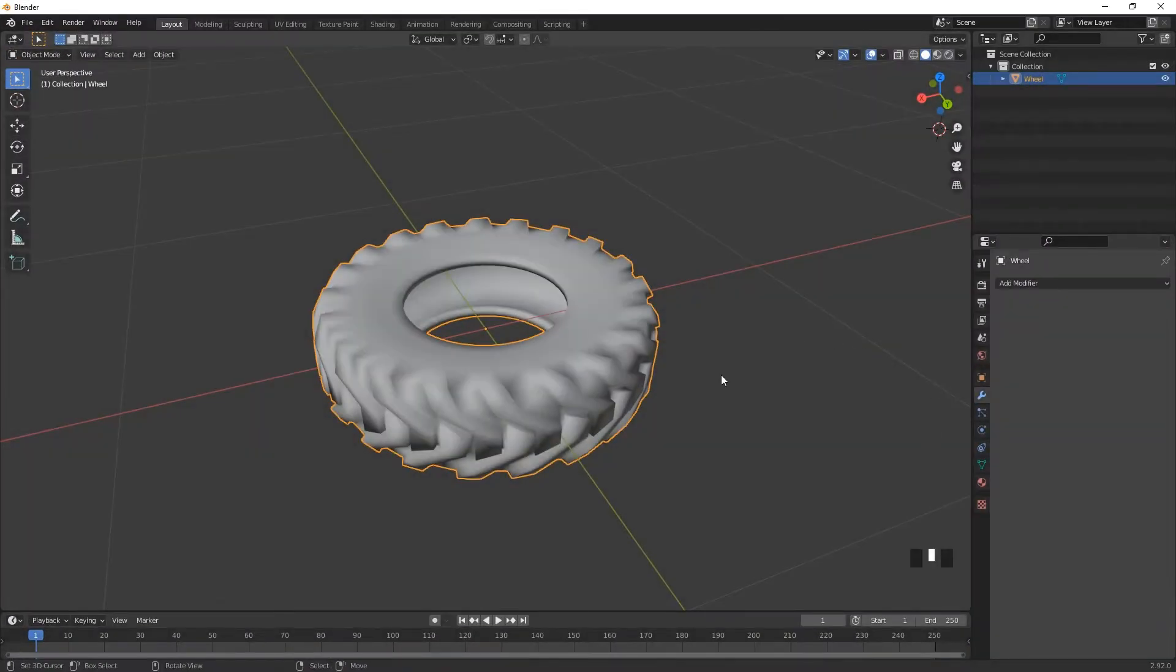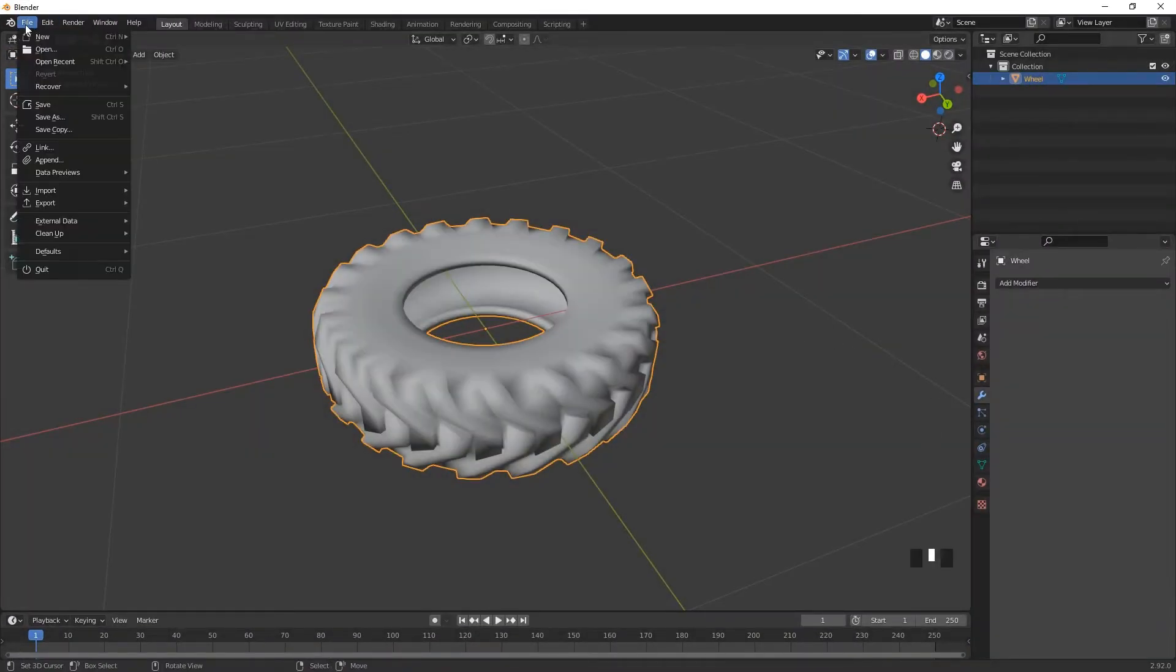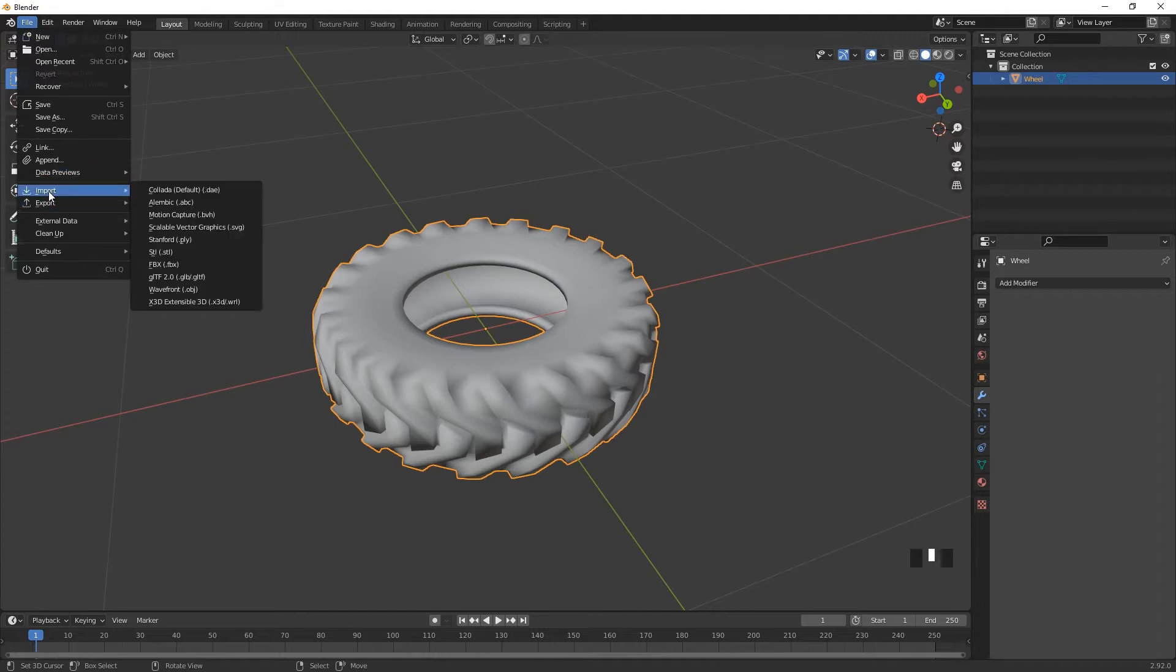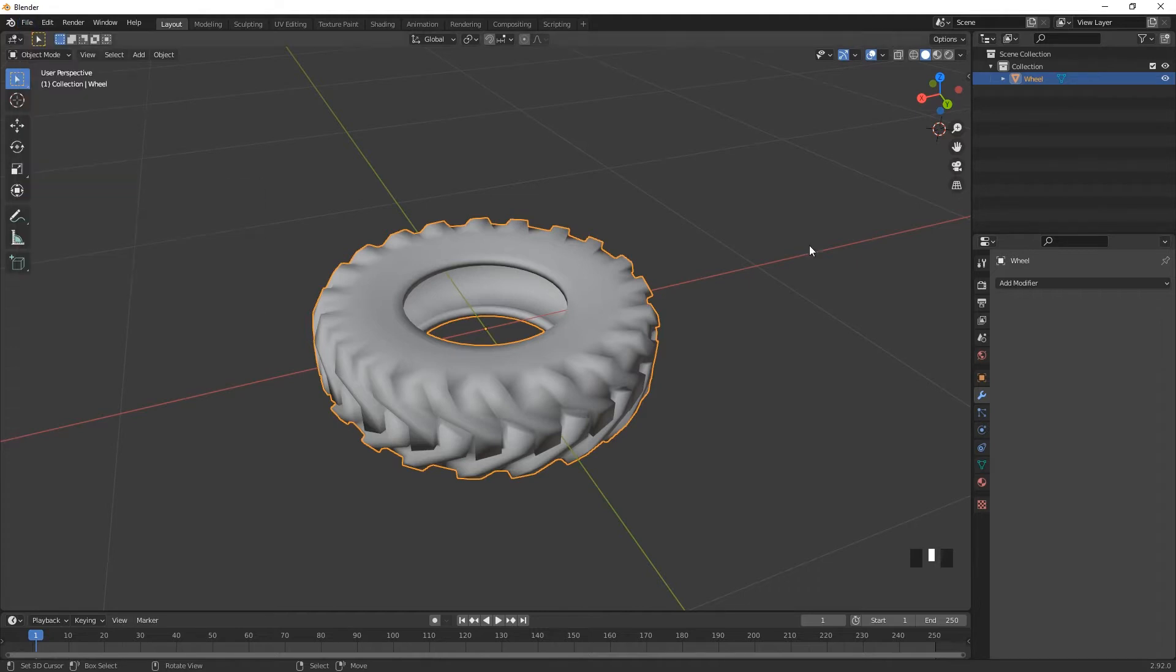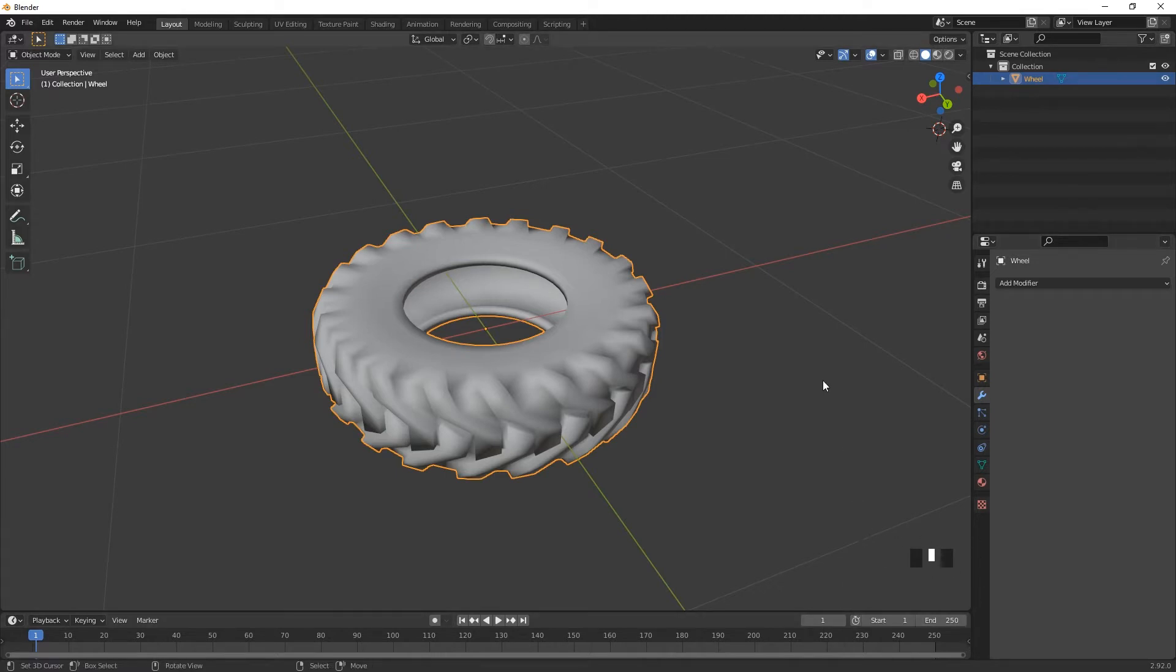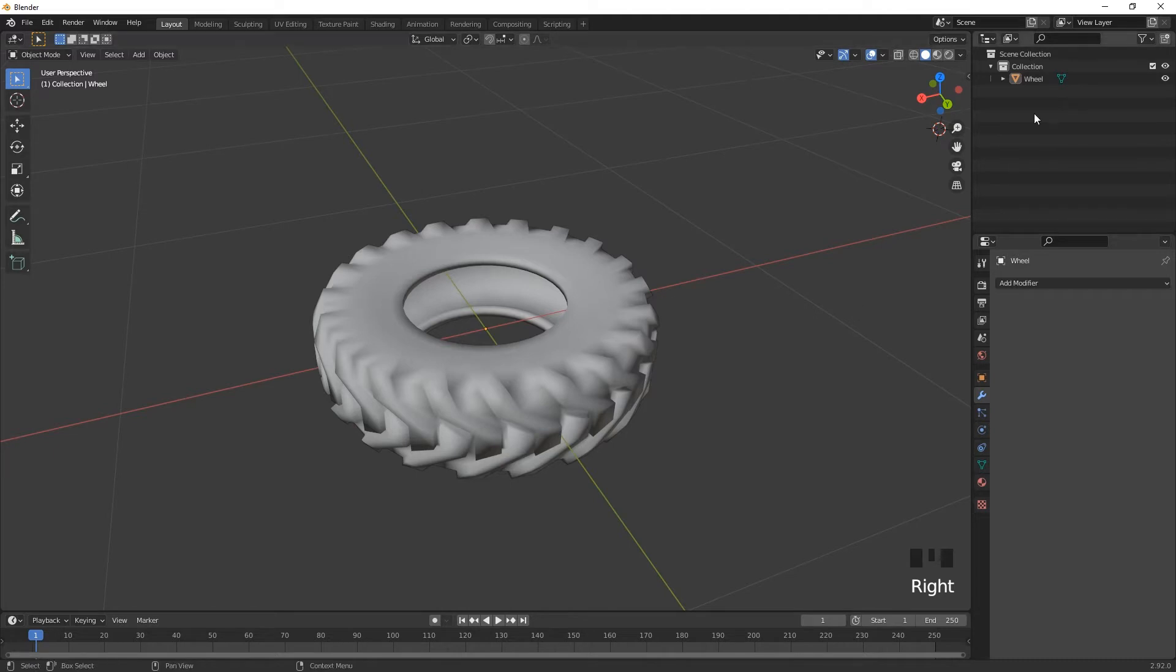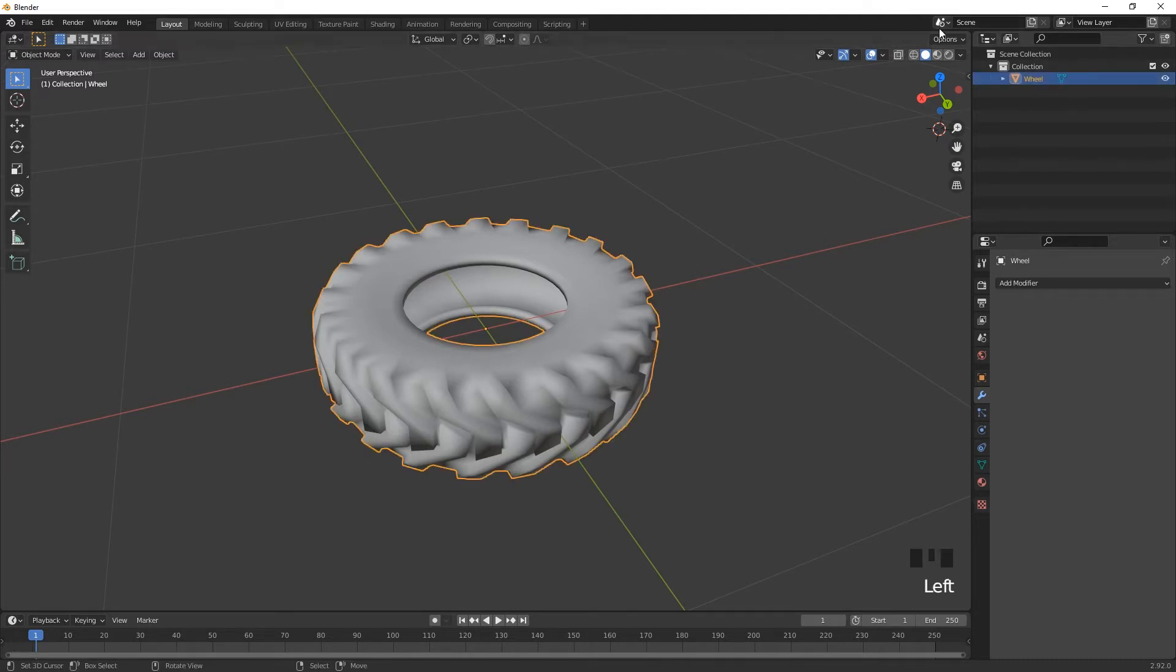So over into Blender, I've actually just imported that wheel FBX, which is just simple case of file, import and FBX. I've got my key presses down the right if you want to see what I'm doing. So it's a right click, it'll show you what I'm pressing. I've got the wheel model.